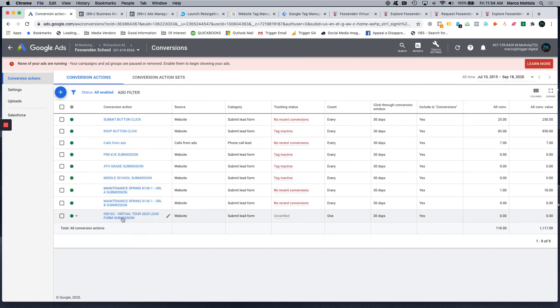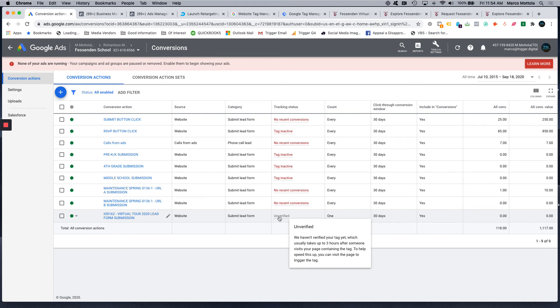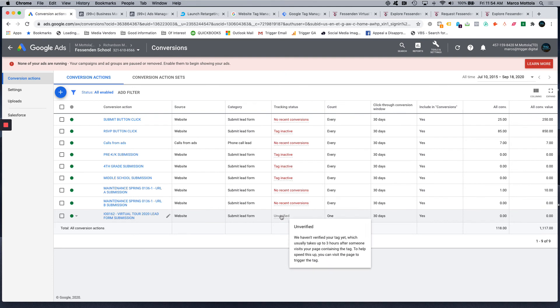So you can see this is the conversion event that we just set up for our insertion order for this campaign that we're going to be running. It says unverified. It will say that for a couple of hours. The way that you can change this to being no recent conversions is we're actually going to test and fire this conversion right now.